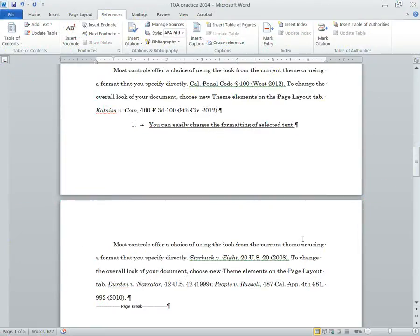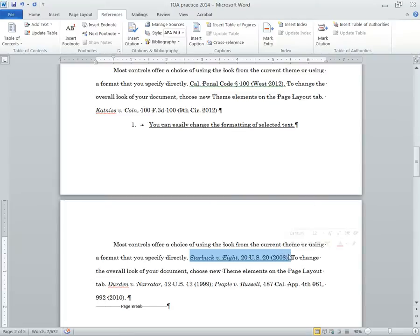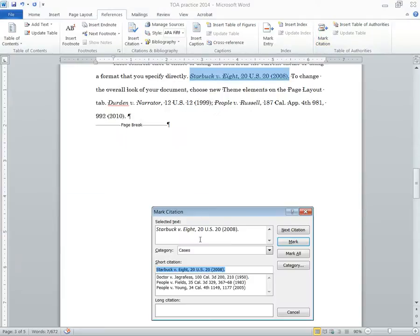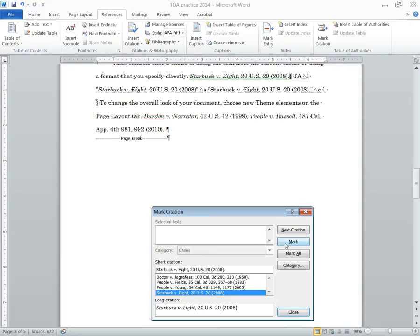Let's see what happens when you're marking the same citation over and over. So for example, you want to cite a full case, and then later you want to cite a short cite or cite that same case again. So here I've got a case, I'm going to highlight it, mark citation, get this exactly how I want, make sure case is on, hit mark.